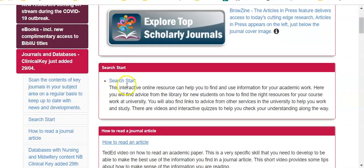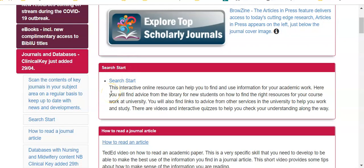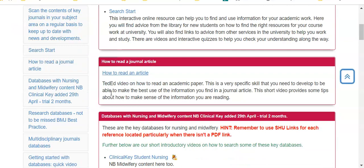Here you'll find some general guidance to begin with, and if we scroll down you'll find links to the individual databases. Clicking onto those links will take you to that database.